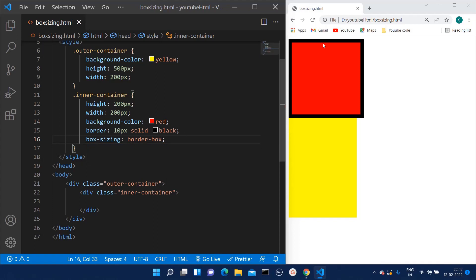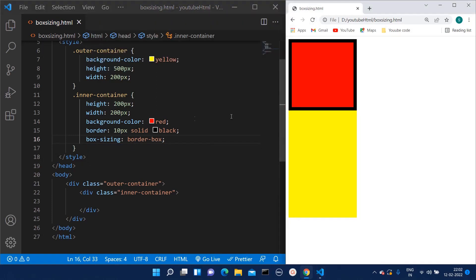What it will do is it will retain the actual height and width of the division, and it will add the border within that amount of height and width.